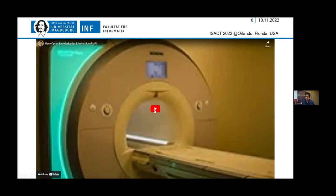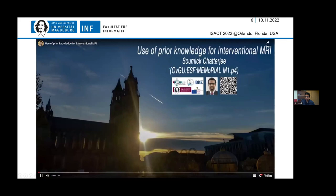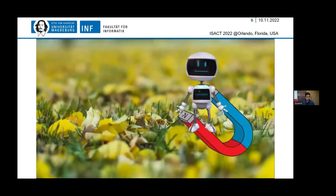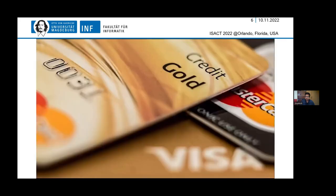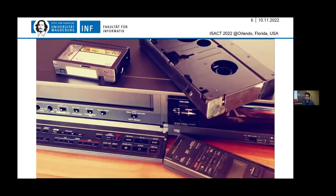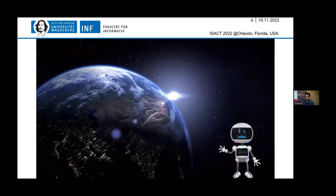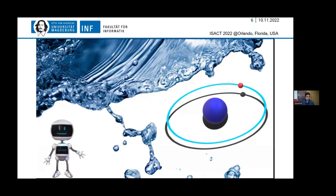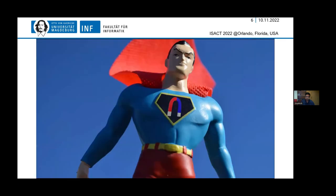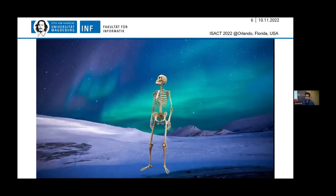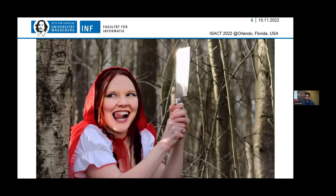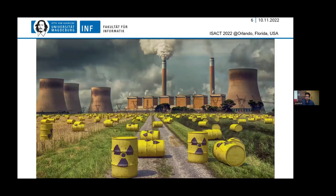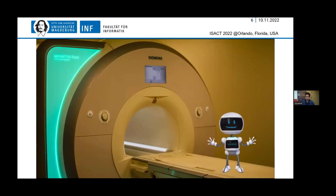Magnets — they are everywhere. From compasses to credit cards, from VHS tapes to heart tests. Our planet Earth is a giant magnet. Even our body is made up of micromagnets — hydrogen atoms. With the help of a supermagnet and these micromagnets, we can obtain internal images of our body without cutting ourselves open and without using harmful ionizing radiation. This is called magnetic resonance imaging, or MRI.